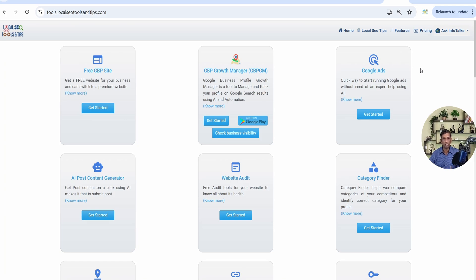If you haven't downloaded the app and are using the web version, you can go to the Google Play Store and download the GBGM app, also known as Business Profile Manager. You'll find it very easily in the top searches with a very good rating.